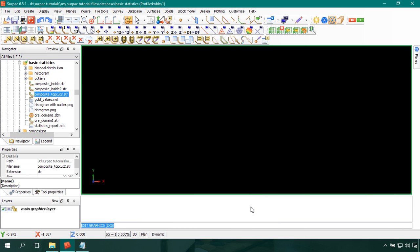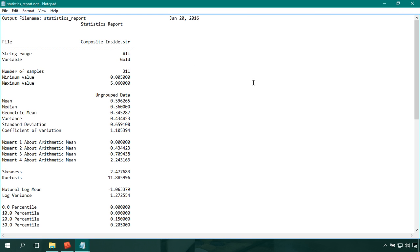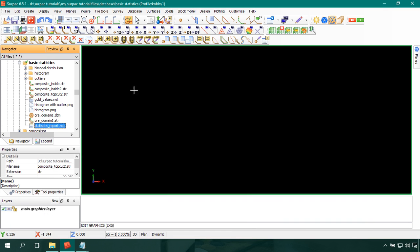In order to validate that we have eliminated the outlier, let's look at the statistics we created for the first data set when we had outliers. The minimum and maximum values are the minimum and maximum gold values in the data set respectively. We have now applied a top cut value of 3.75, meaning 3.75 has become our maximum value. To validate this, we need to create a statistics report for the composite top cut file and compare the two reports.